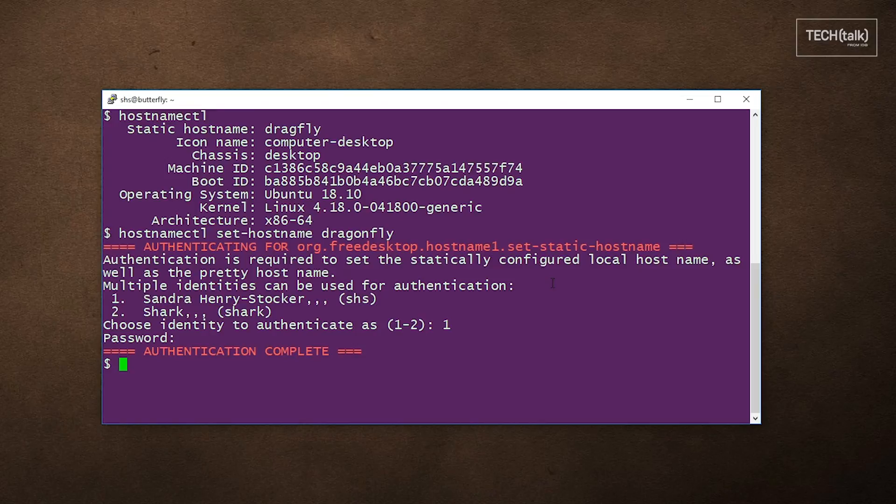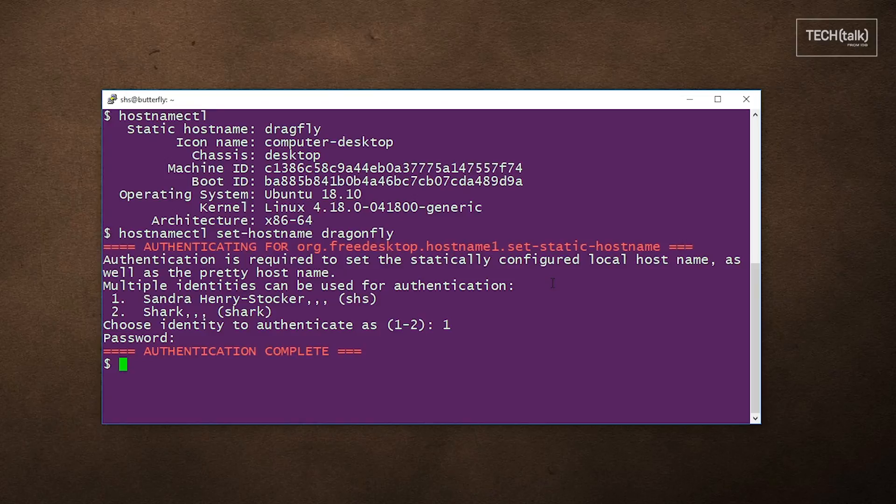You can also use the hostnamectl command to add a field describing the system's deployment, for example, development or production, or one that describes the system's location. So let's go ahead and do that.